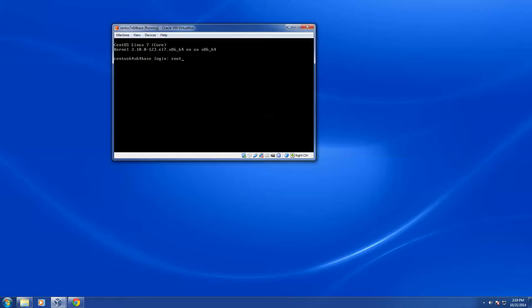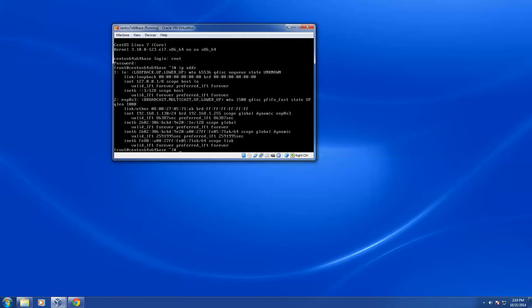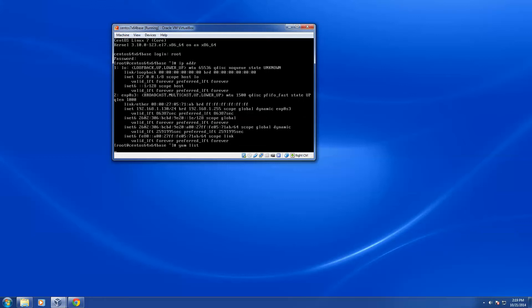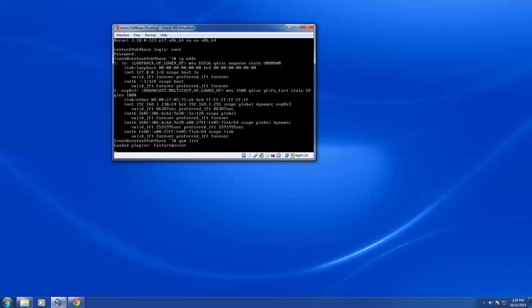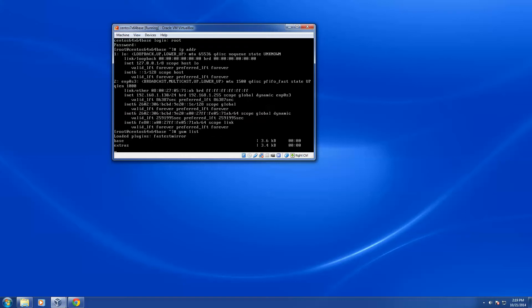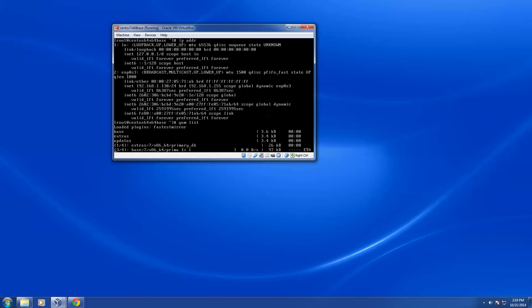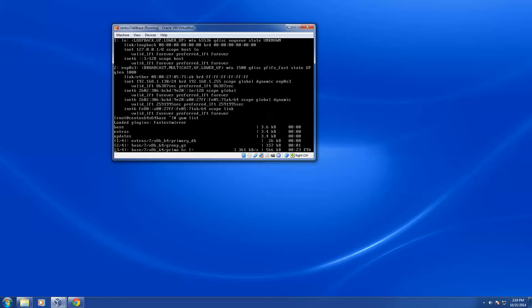I'm going to type in our password here, and we'll check to make sure that our IP is set. So here we can see I've got an IP address, 192.168.1.130, which is my network, and we'll do a yum list just to make sure our package configuration is set up. And here we can see our package configuration, our repositories are set up, and that we're all set. So this is the end of the installation.